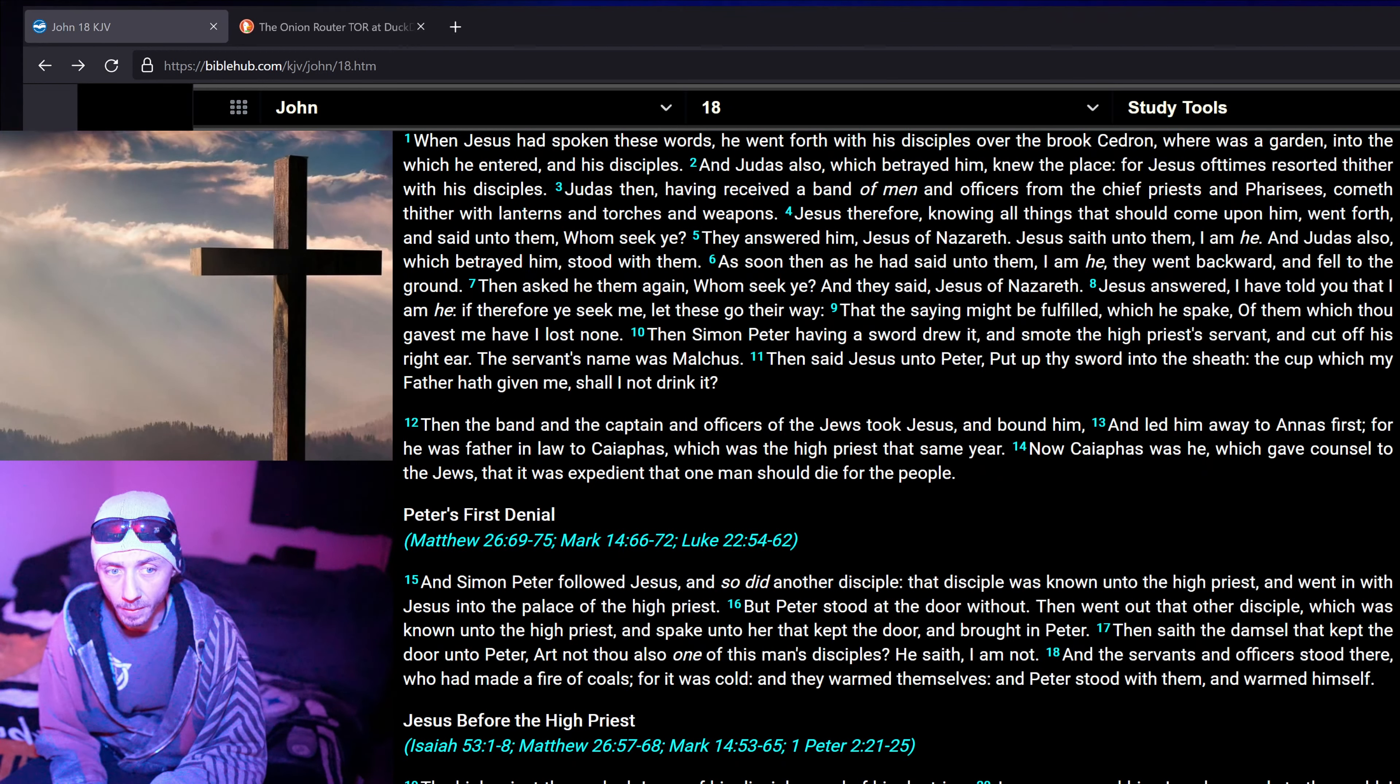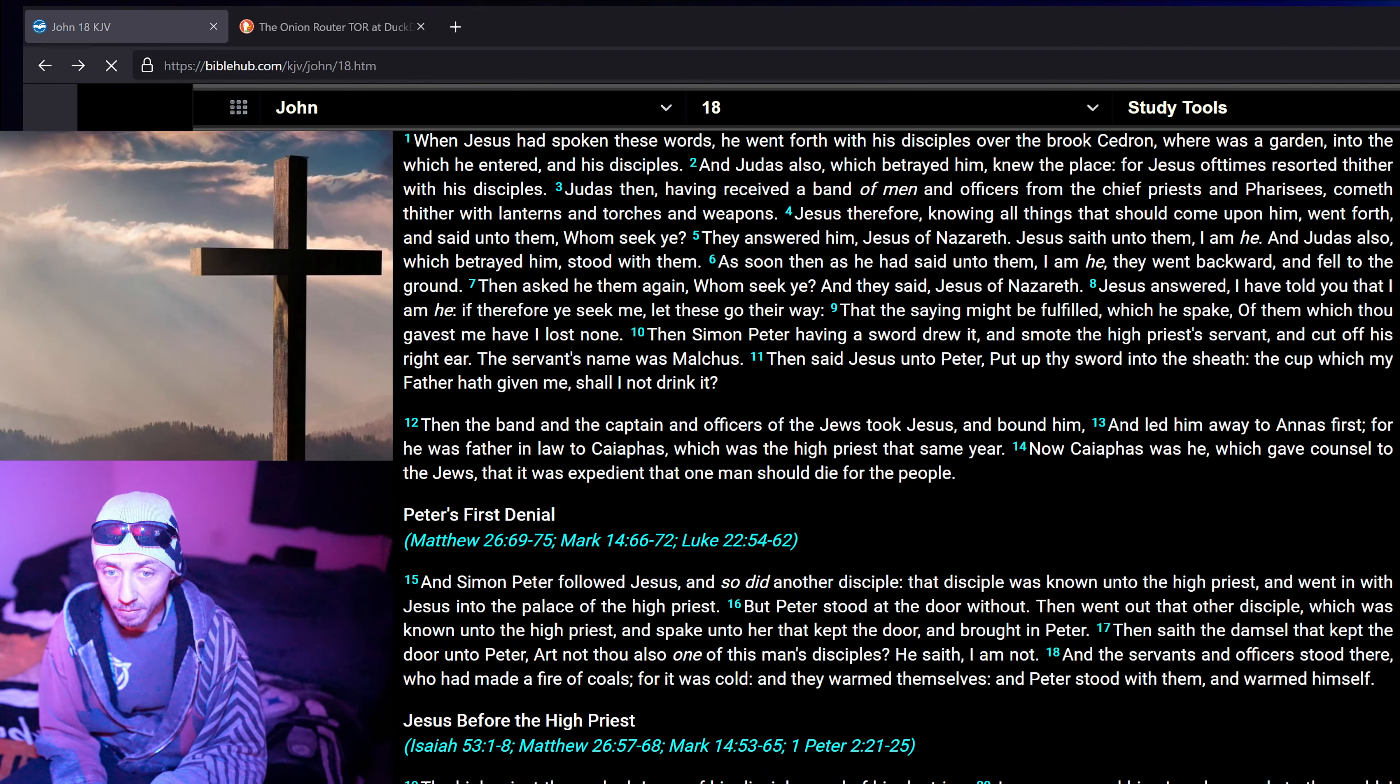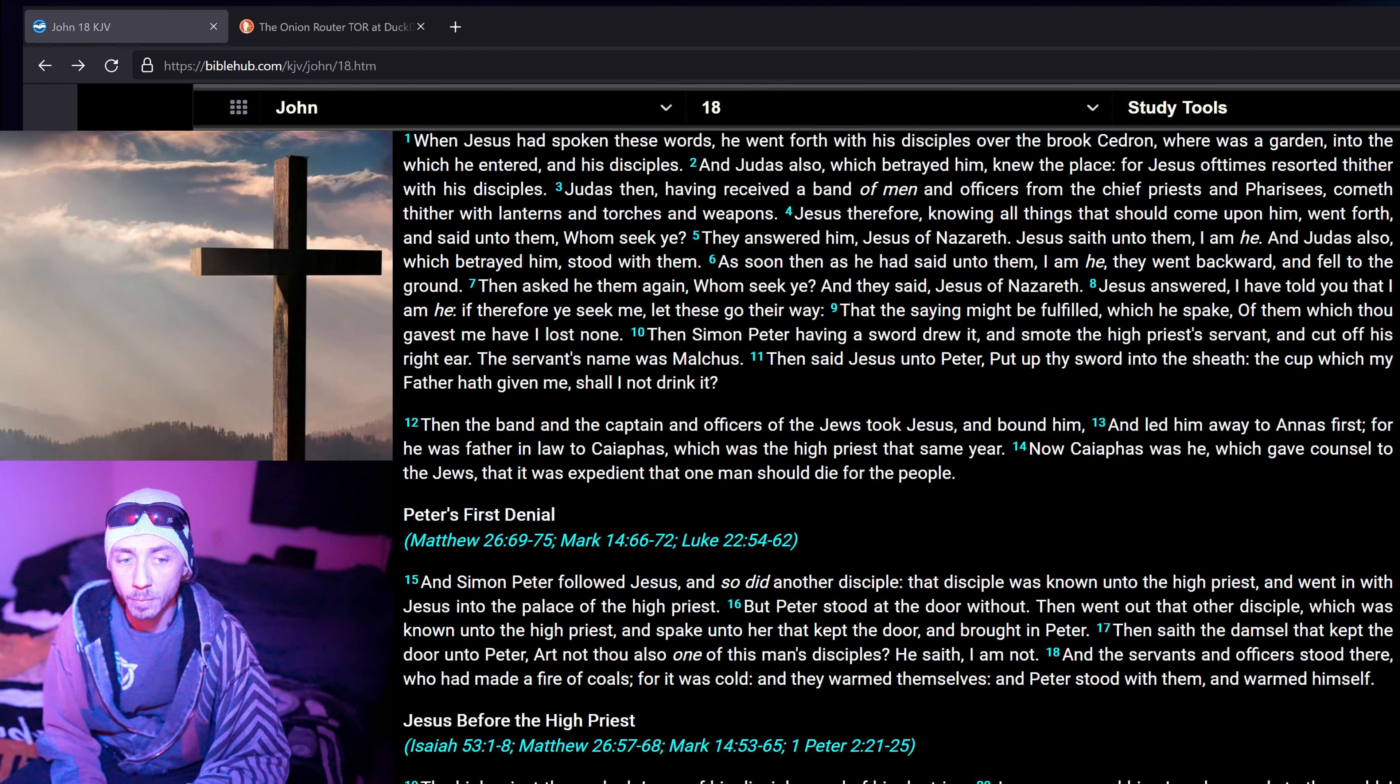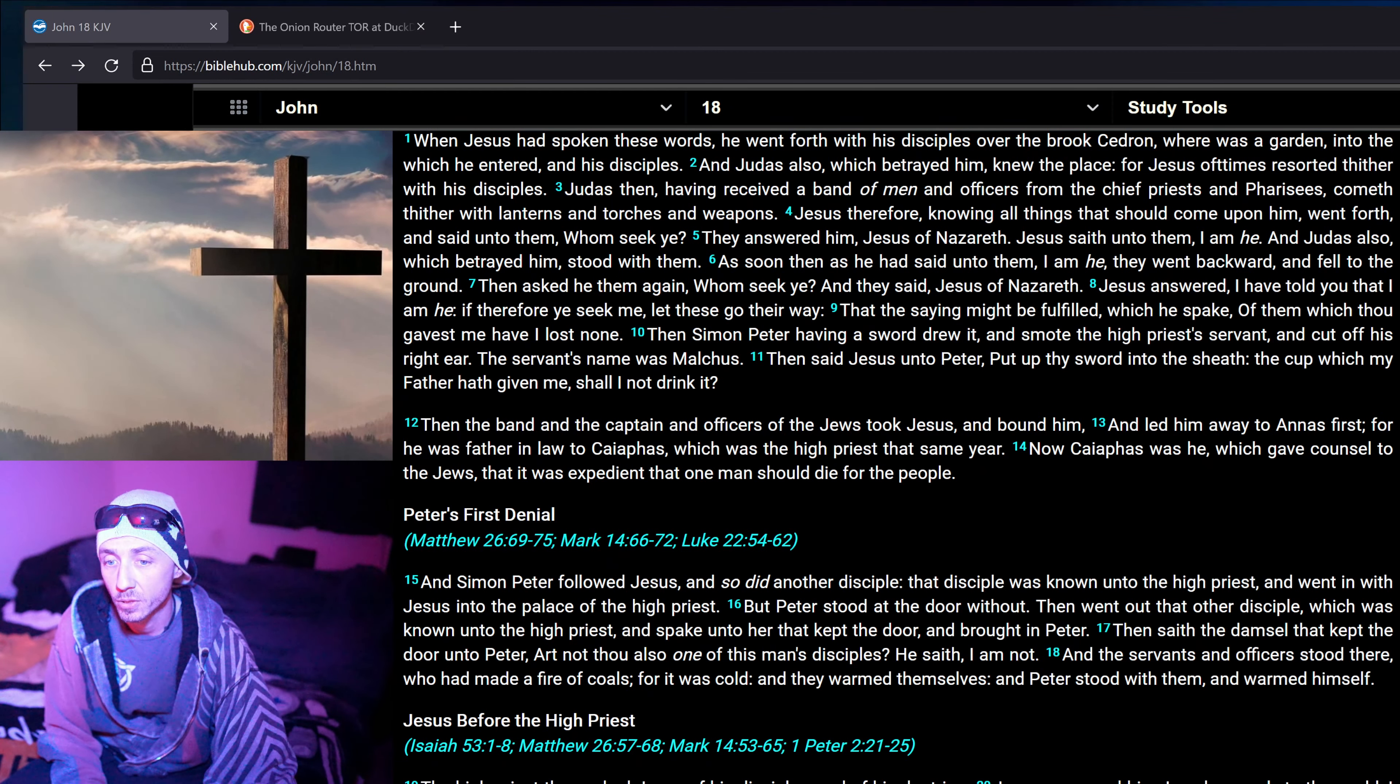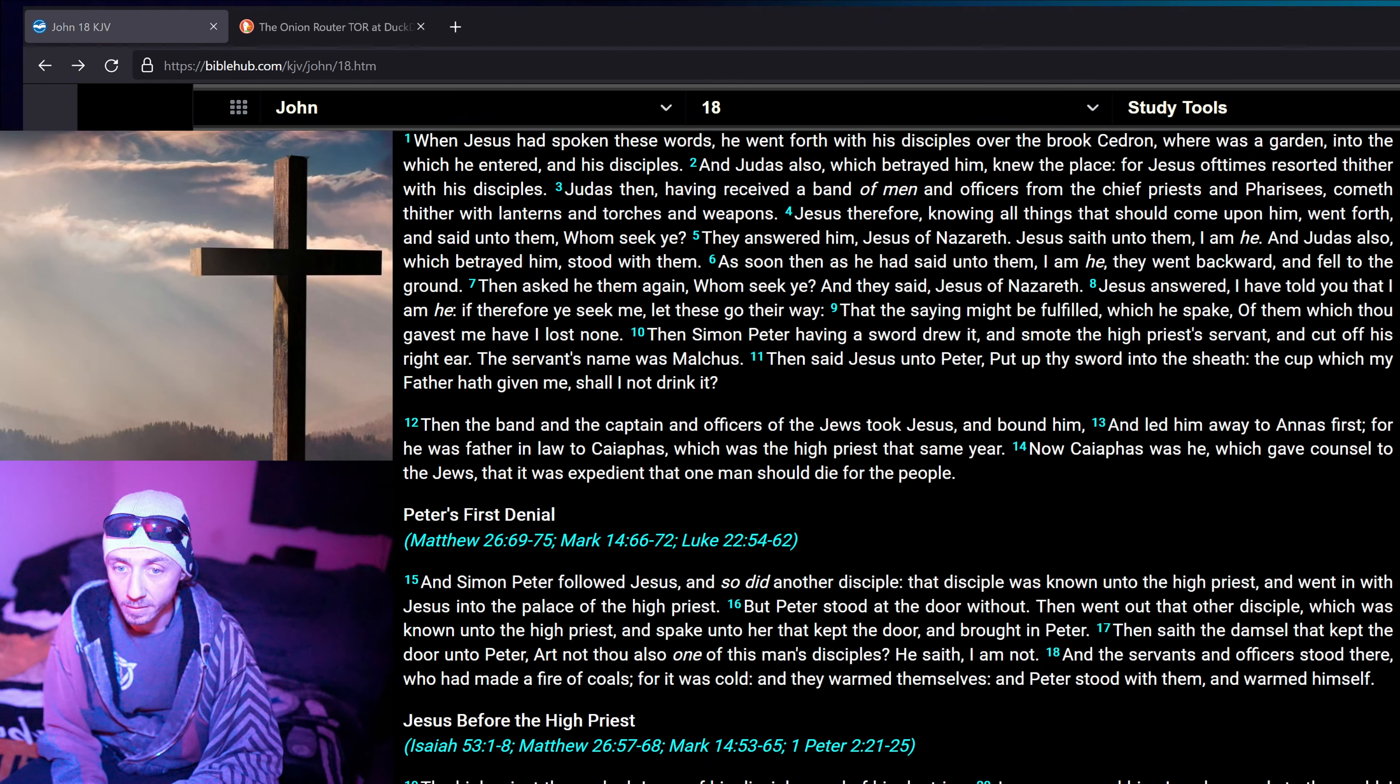Then Simon Peter, having a sword, drew it and smote the high priest's servant, and cut off his right ear. The servant's name was Malchus. Then said Jesus unto Peter, Put up thy sword into the sheaf. The cup which my father hath given me, shall I not drink it?